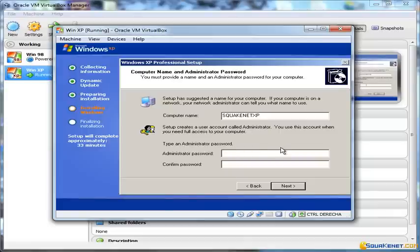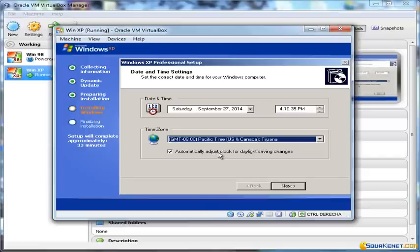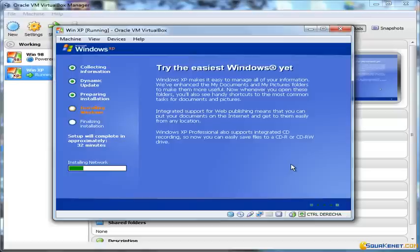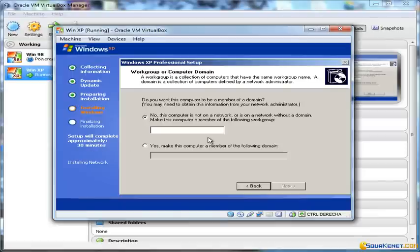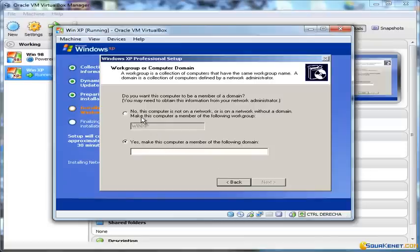We can put a password if needed. I'll leave the time settings as default — that's not a problem. Although the system says it will take 32 minutes, it's not actually going to take that long — this estimate was possibly defined for a real system in the old days before virtualization. For the workgroup, we can create one or attach to a domain you may have.